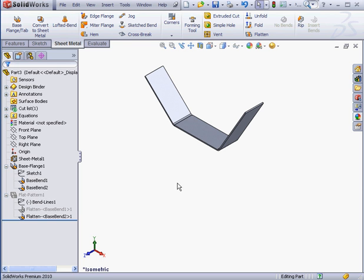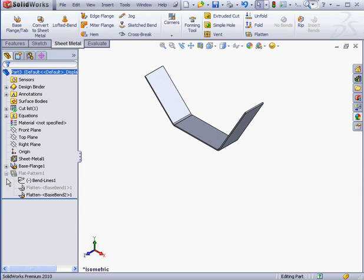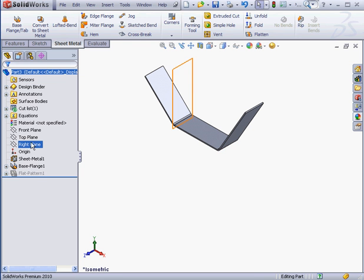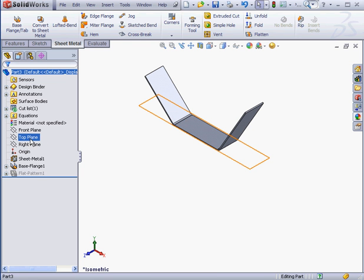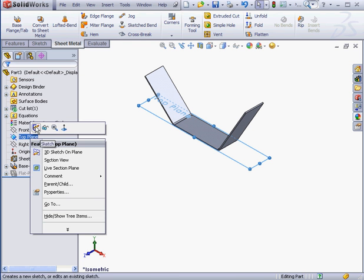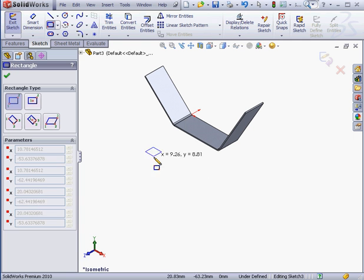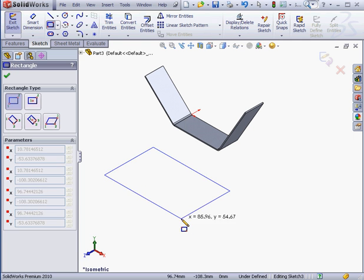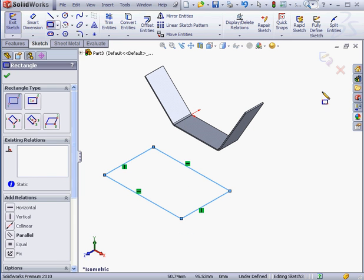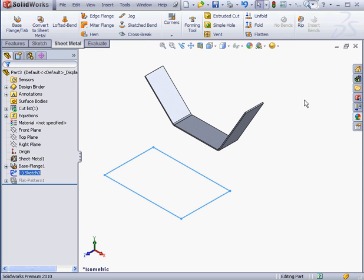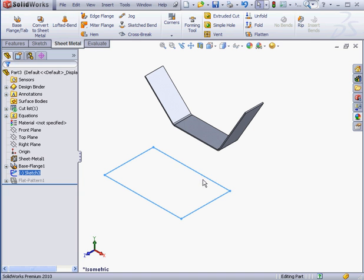In SolidWorks 2010, we can create multi-body sheet metal parts. Let me create a second sketch. Right-click on the top plane, New Sketch, activate the Rectangle tool, drop my rectangle about here and exit the sketch. Notice that the first sketch profile I created was an open profile. The second one that I just created now is closed.